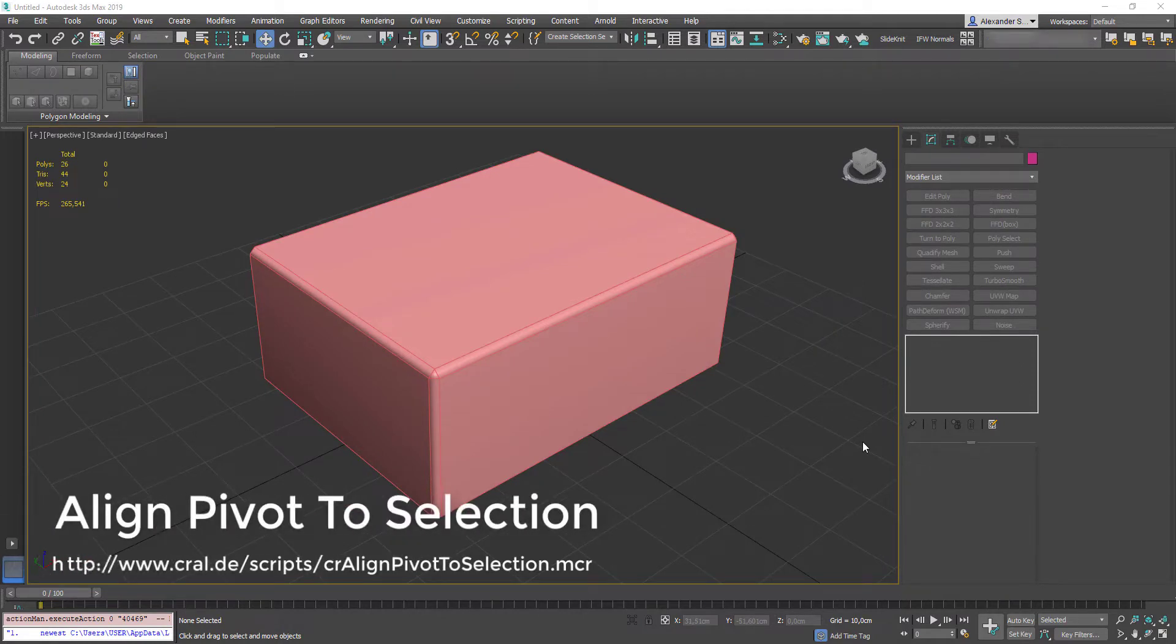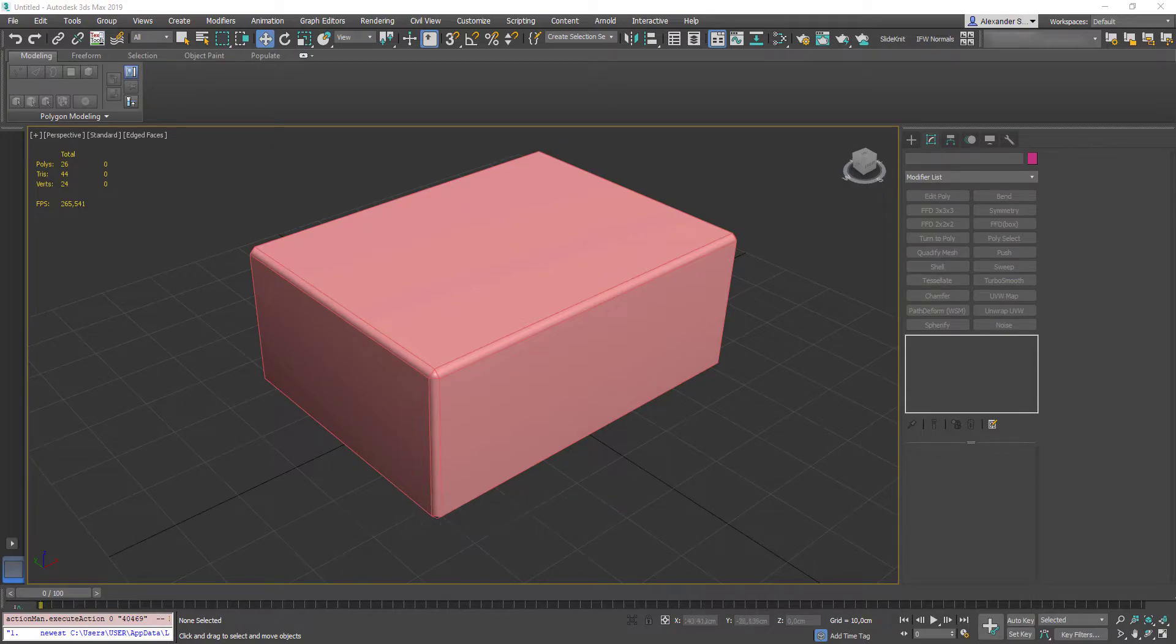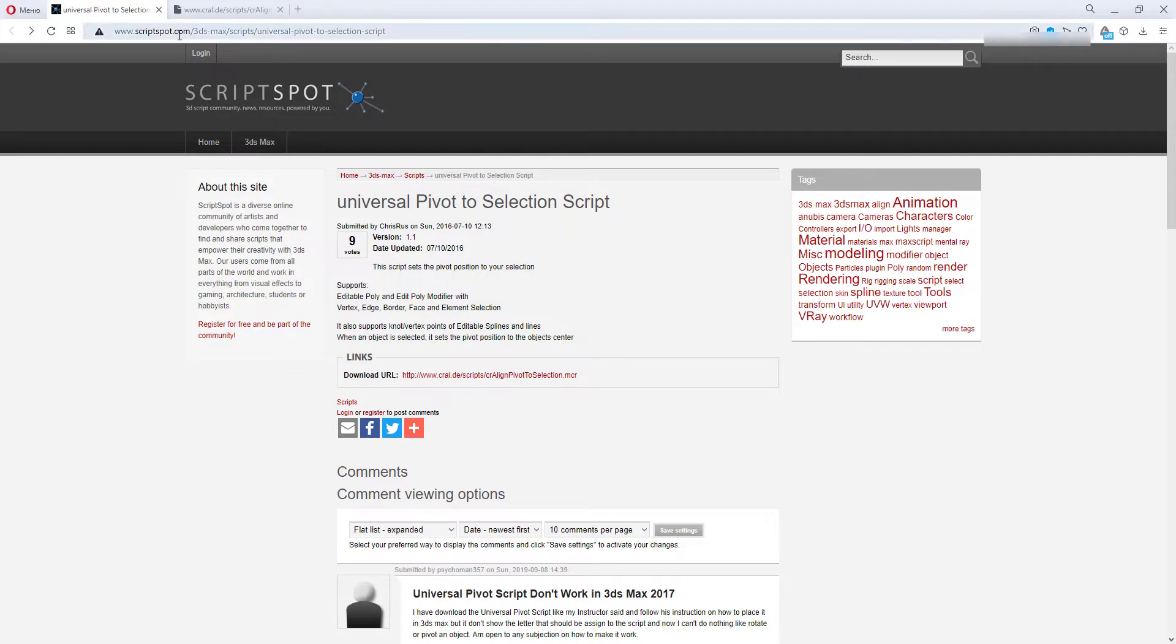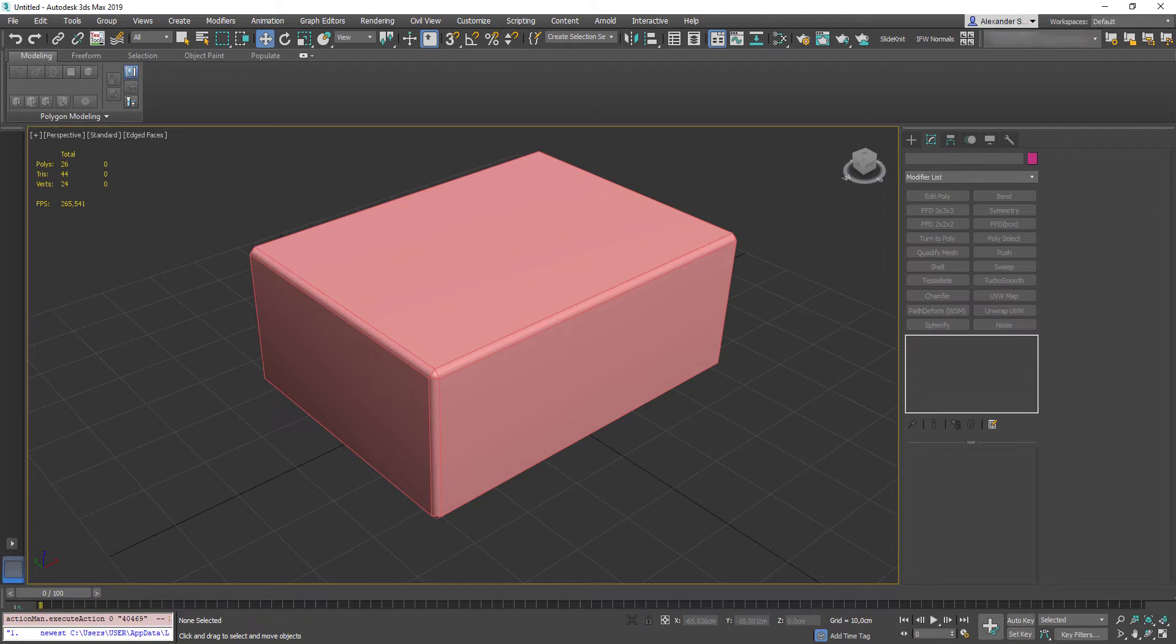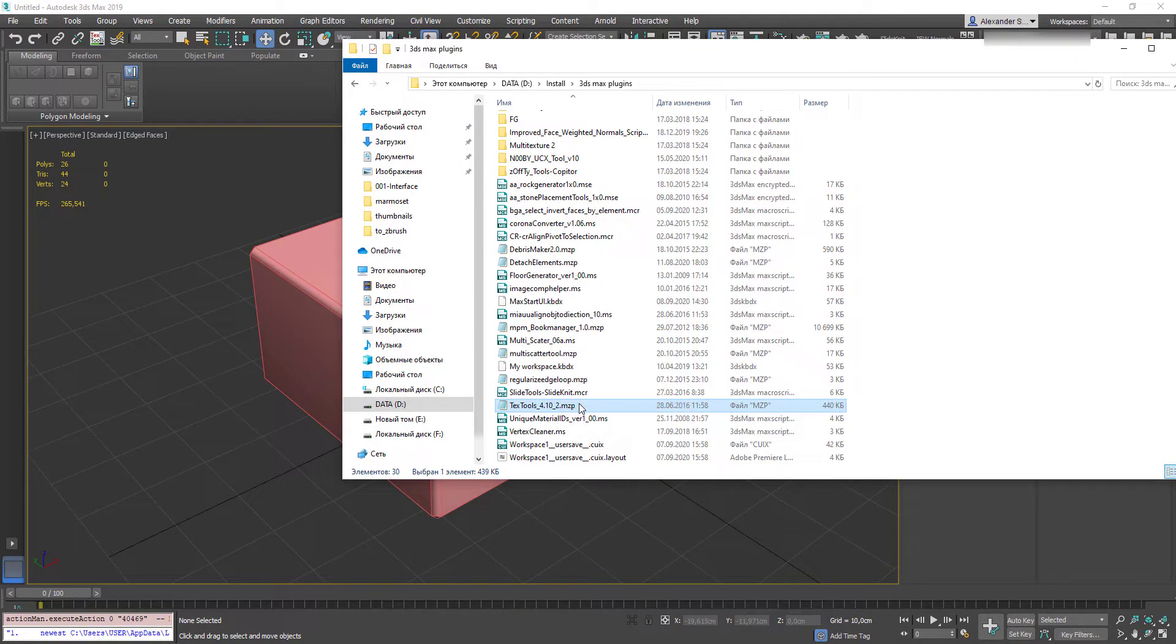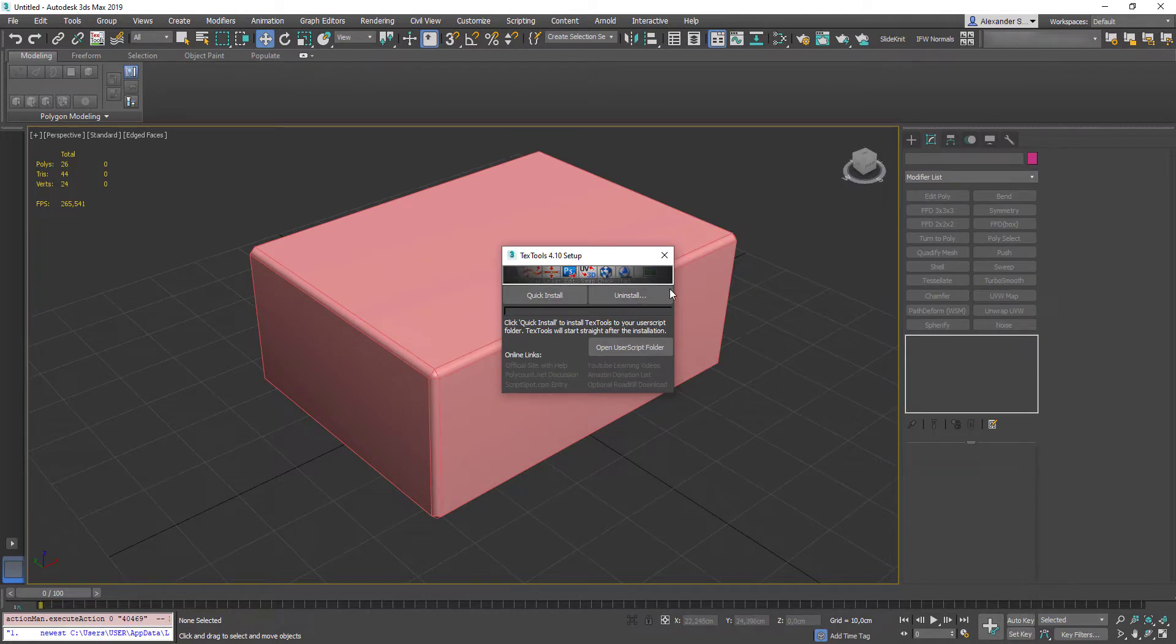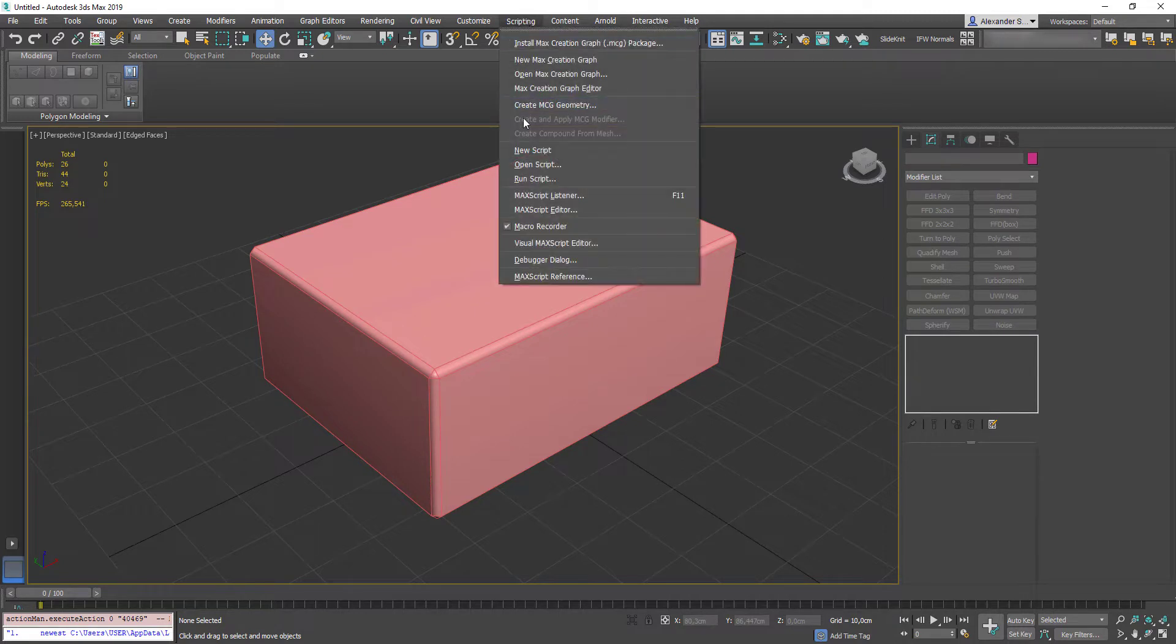Next script I'm gonna show you is named CR Align Pivot to Selection. You can find it under the name Universal Pivot to Selection on Scriptspot.com. Here's the download link which will open this text file. By the way, I forgot to mention how to install the script files inside 3ds Max. First way is simply drag and drop your script file to the viewport and you will see installation guide or successfully install system message. Another way is to use script menu.